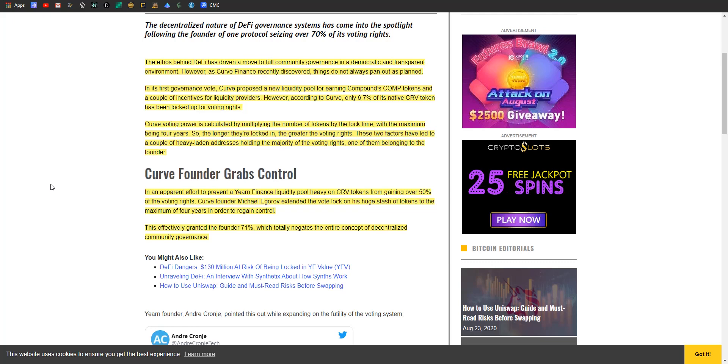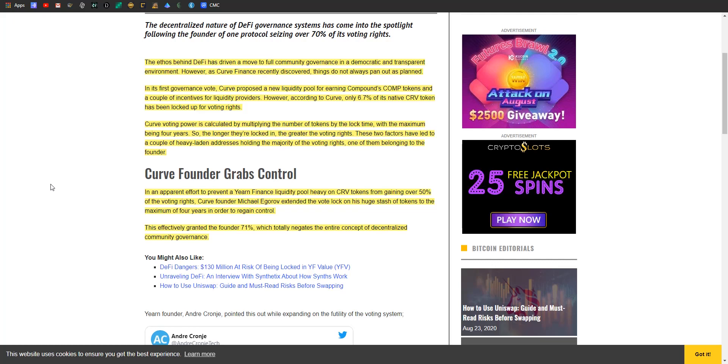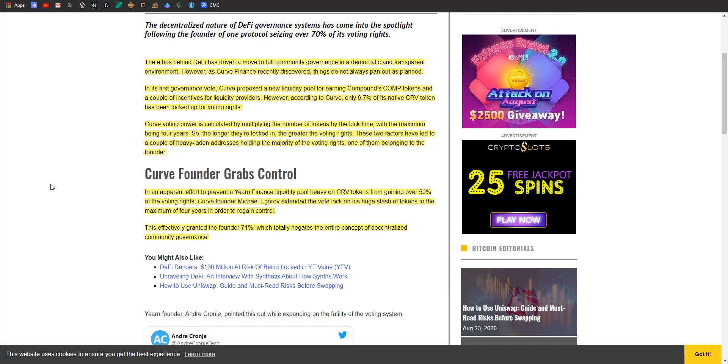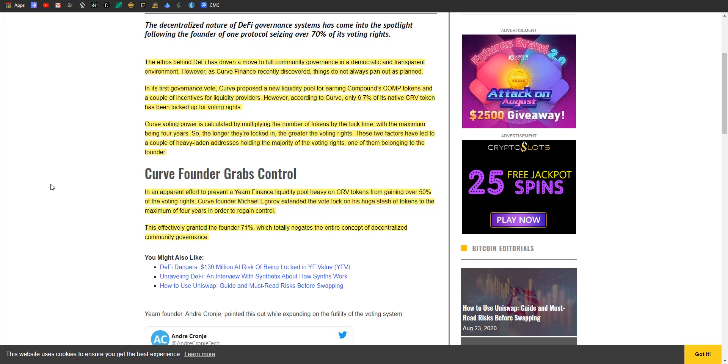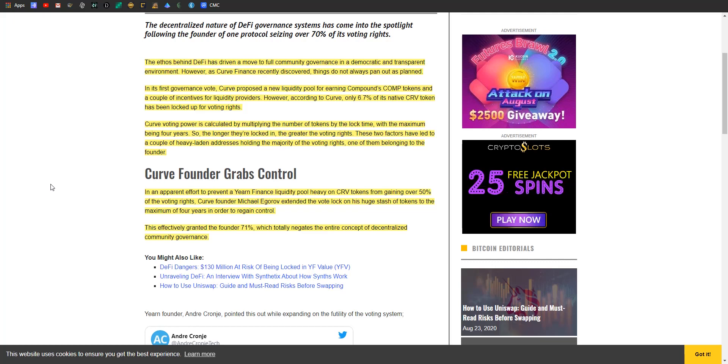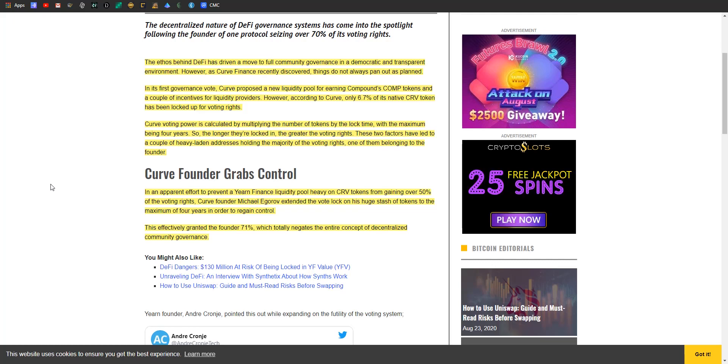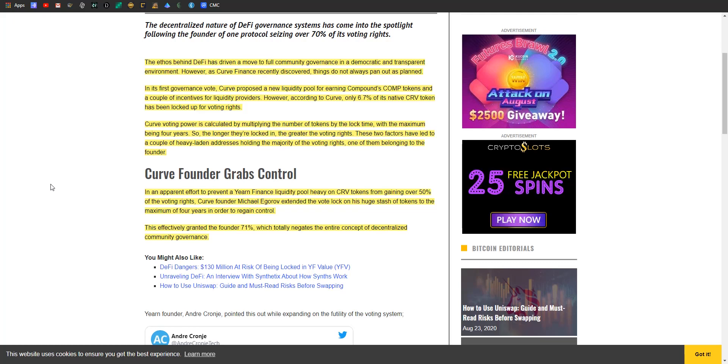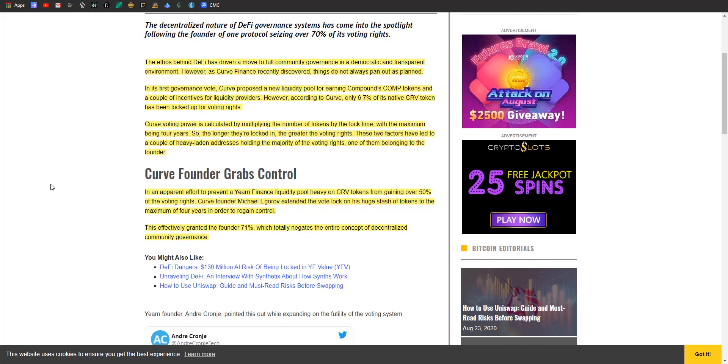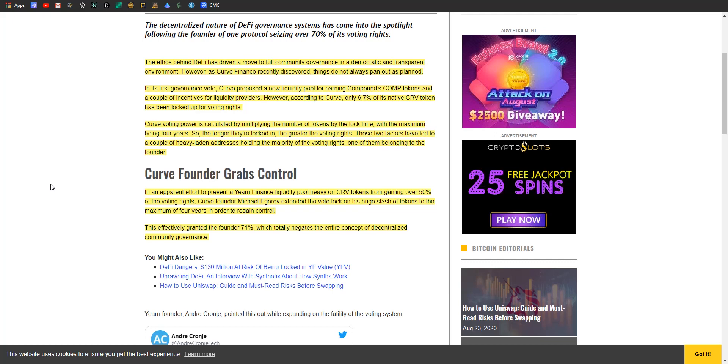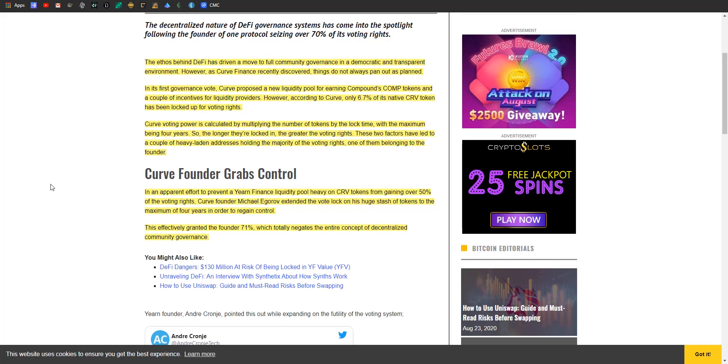On its first governance vote, they proposed a new liquidity pool for earning Compound's COMP tokens and a couple of incentives for liquidity providers. However, according to Curve, only 6.7 percent of its native token has been locked up for voting. So Curve voting power is calculated by multiplying the number of tokens by the lock time with the maximum being four years. So the longer they're locked in, the greater your voting rights. These two factors have led to a couple of heavy-laden addresses holding the majority of voting rights, one of them which belongs to the founder, as we talked about. So that's where this article had me pretty gosh darn concerned. Only 6.7 percent of your tokens locked up for voting rights - your founder maxed out everything and since he's got a bunch of tokens he did that. Oh great.